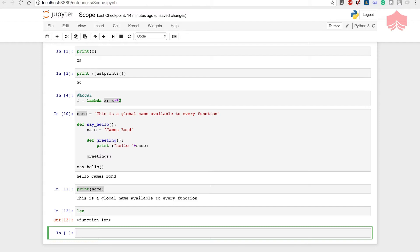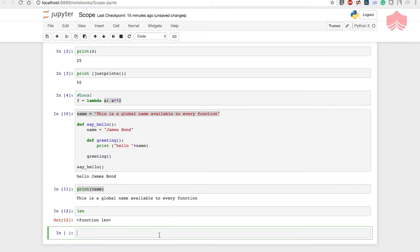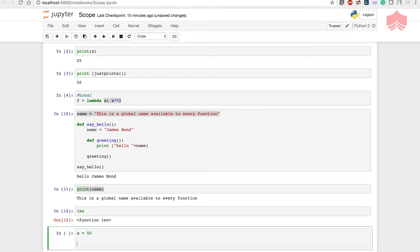When you declare variables inside a function definition, they are not related in any way to other variables with the same names used outside the function. In our case, the local variable has nothing to do with the variable outside the function. All variables have the scope of the block they are declared in, starting from the point of definition of the name. Let me show you another example — I'm going to declare a global variable x equal to 50 and create a function.